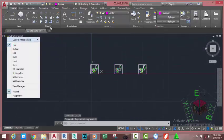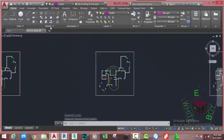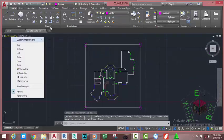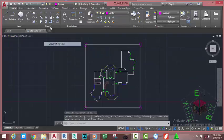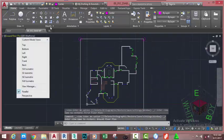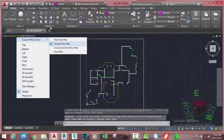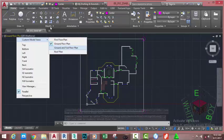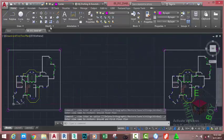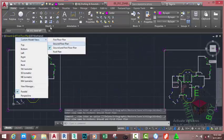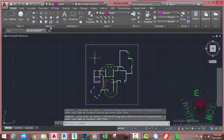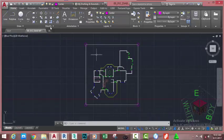So now if I zoom in and go to the View Control, I can see: Custom View — First Floor Plan, Ground Floor Plan, Ground and First Floor Plan, and Roof Plan. Right now you don't see much difference because all of the views look the same, but after we edit these views — specifically the first floor and the roof plan — you will see exactly what I'm trying to demonstrate.